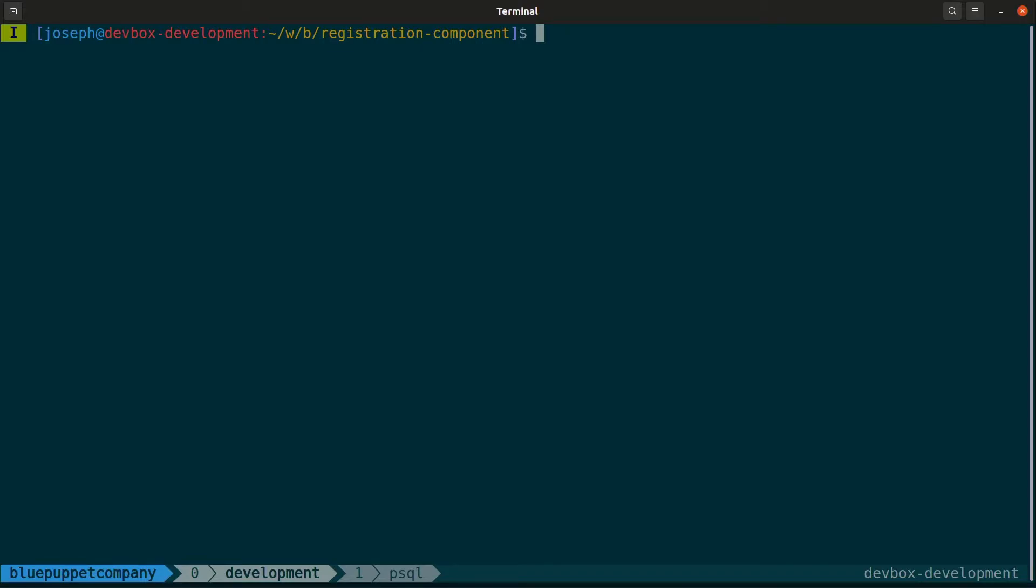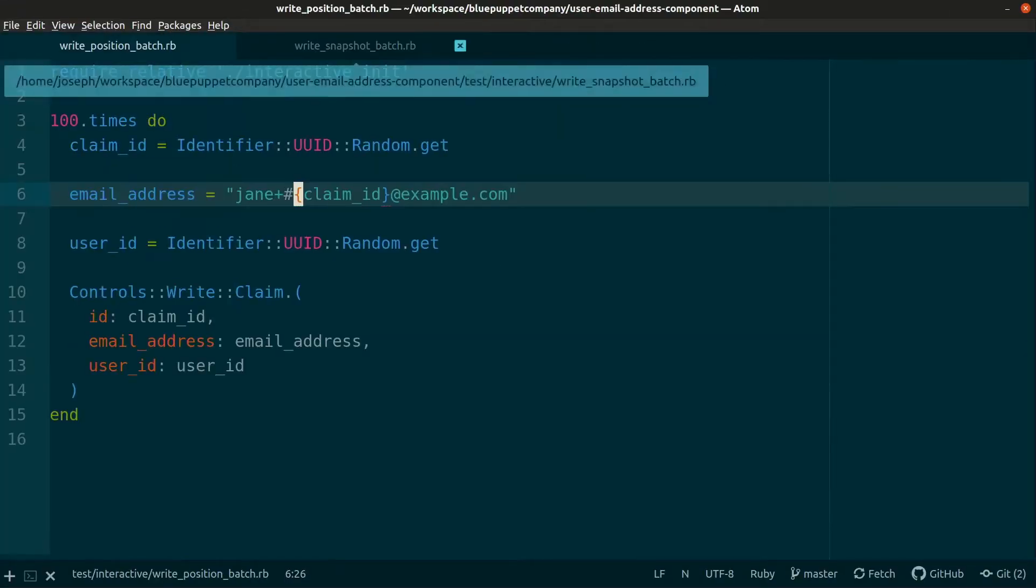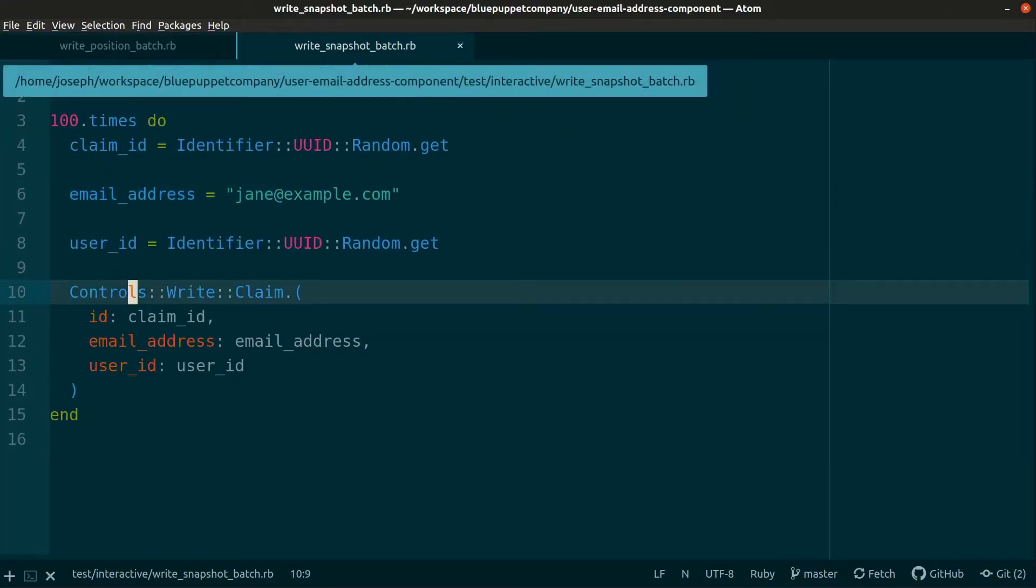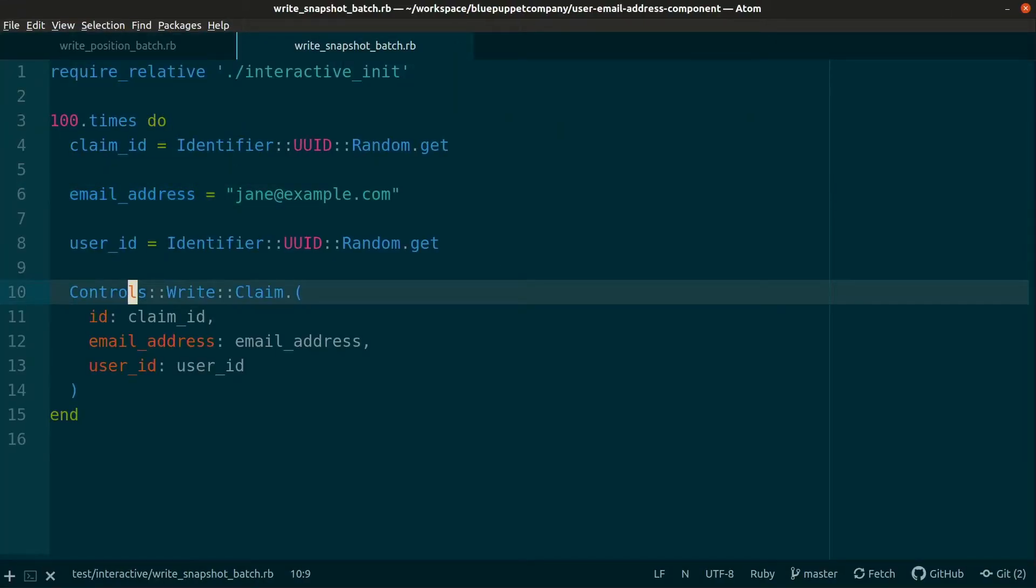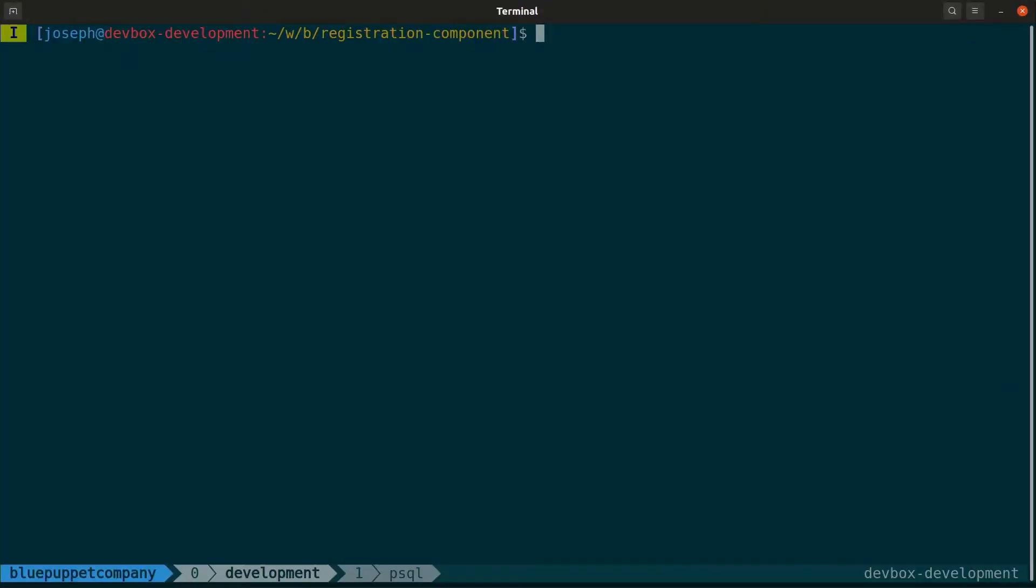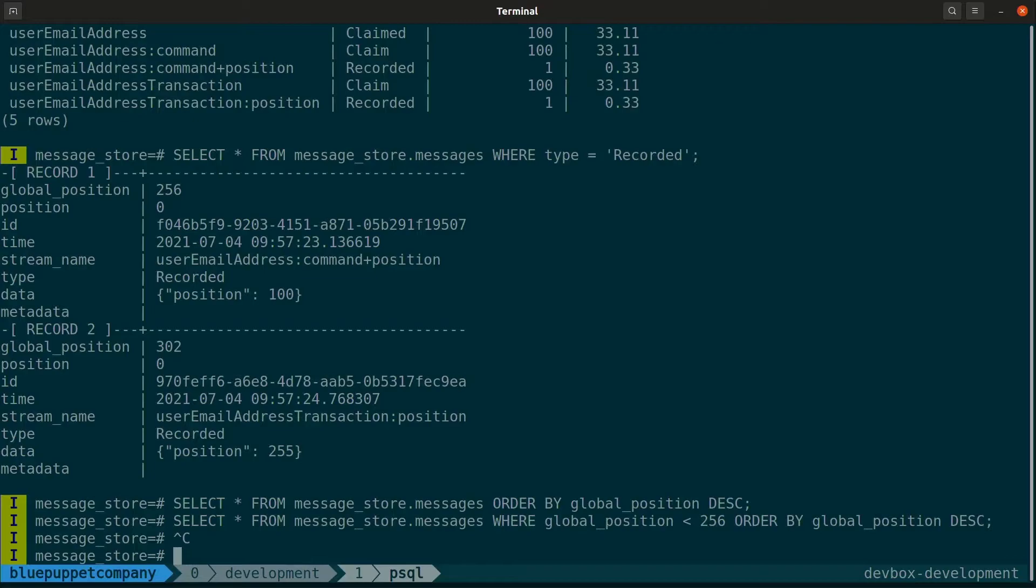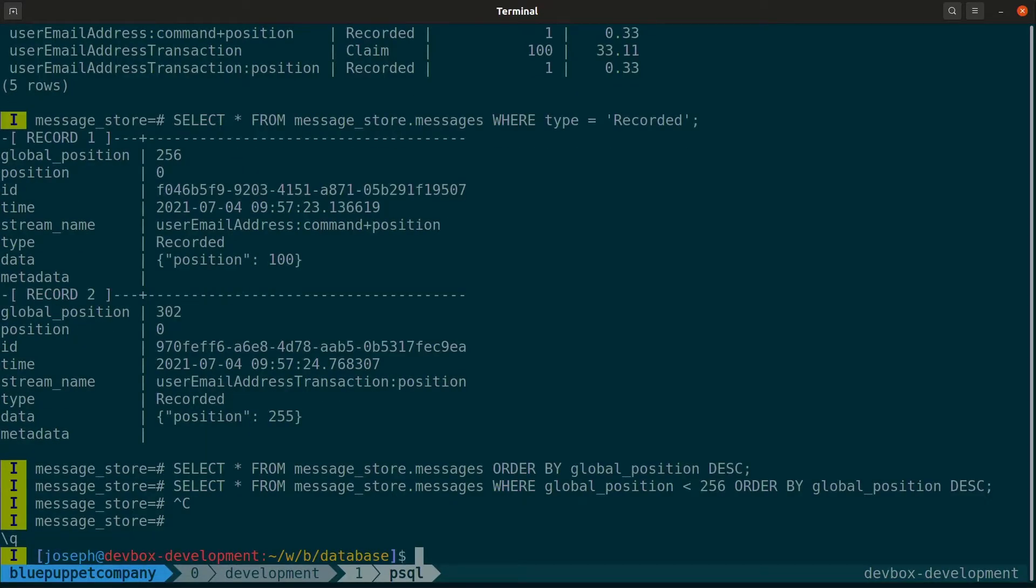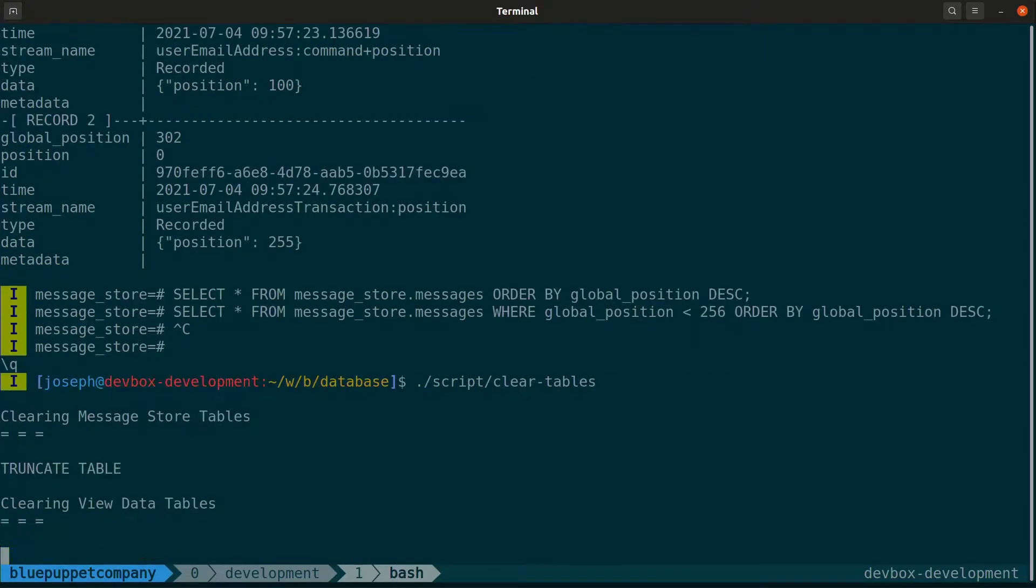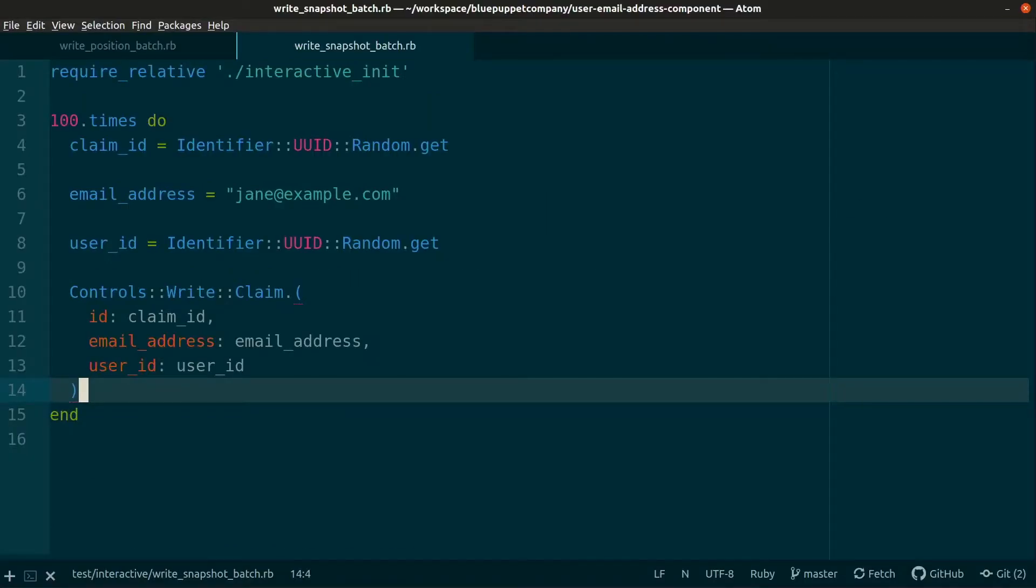The entity store already utilizes an in-memory cache. The store class will fetch entities from the message store, applying different events to its memory, projecting that entity with those events. But that cache doesn't help us if we're booting up the component and have a million or more messages to process within a certain stream. That's where snapshots come in. They'll store the entity's current state periodically, thereby optimizing for future reprocessing.